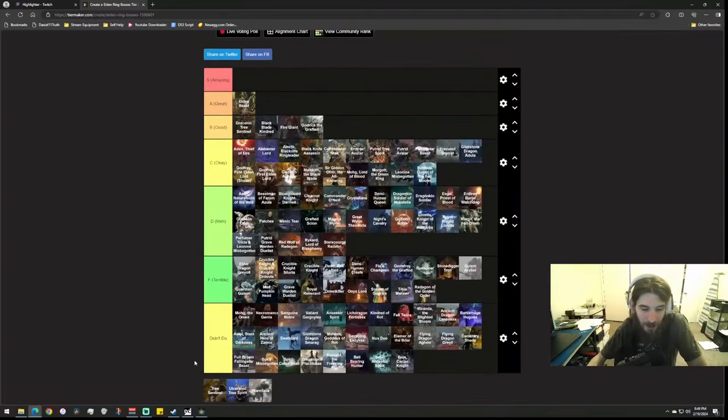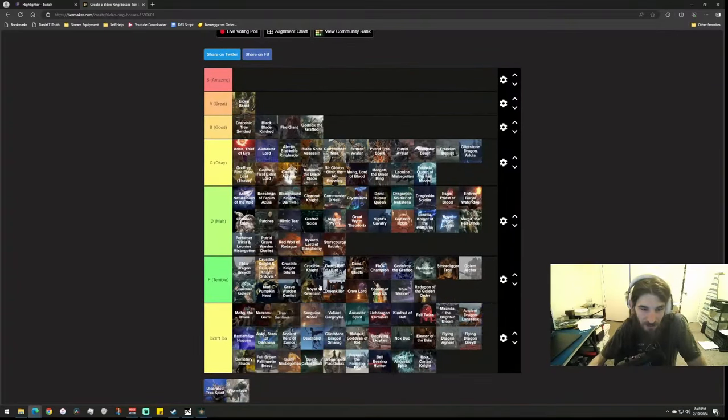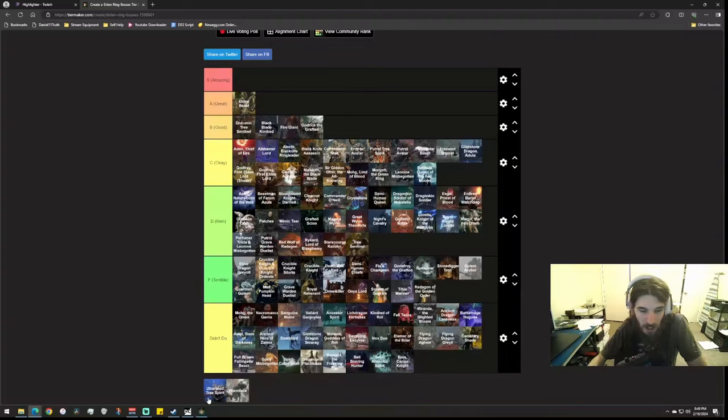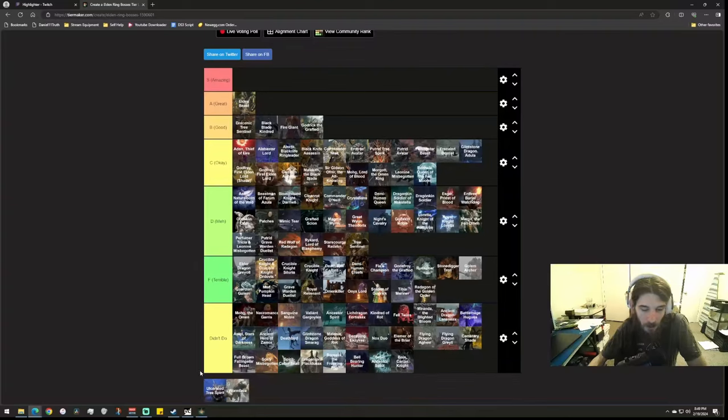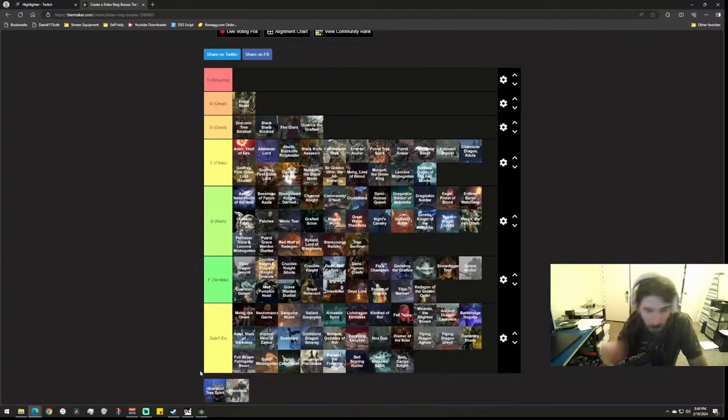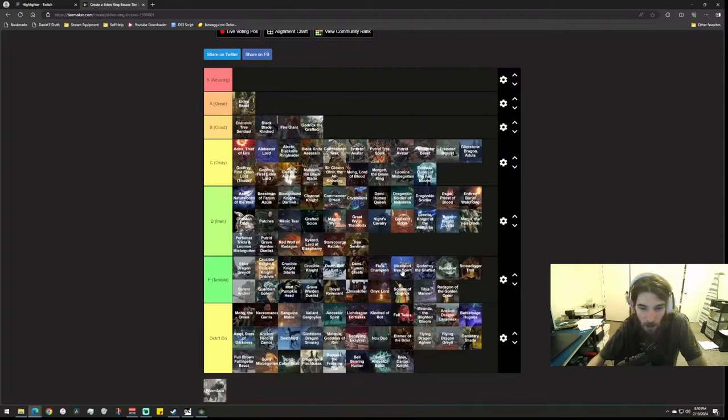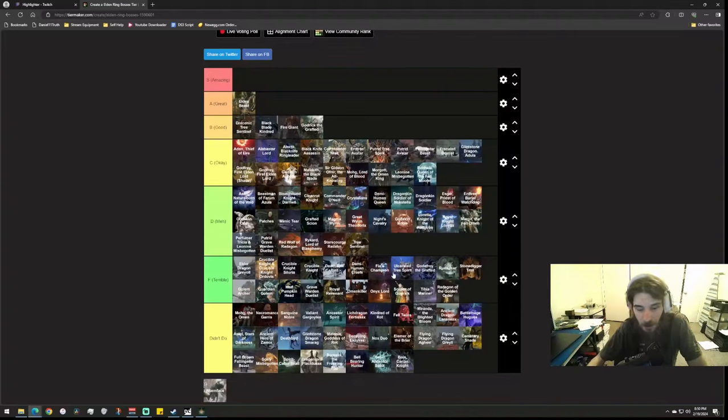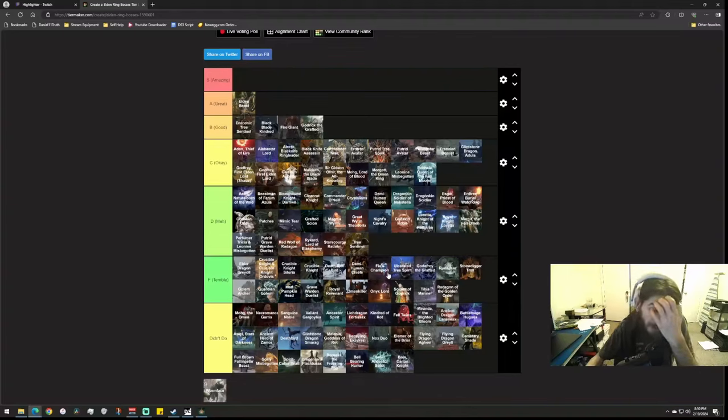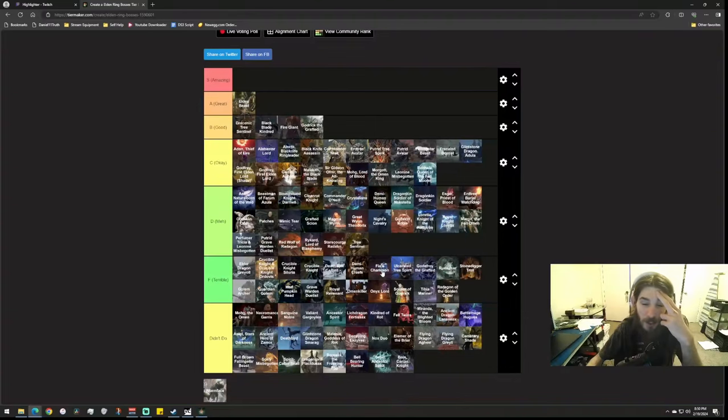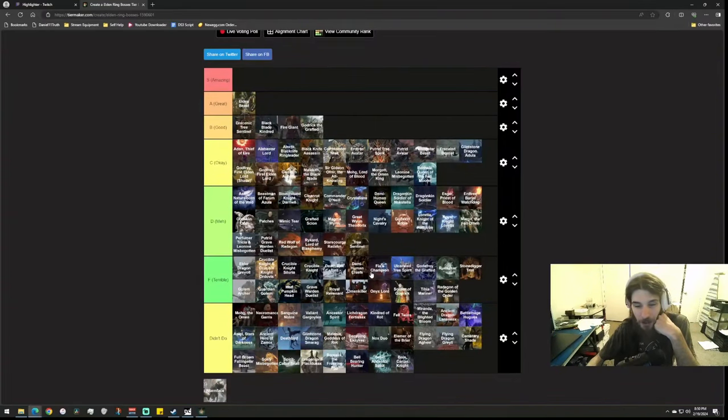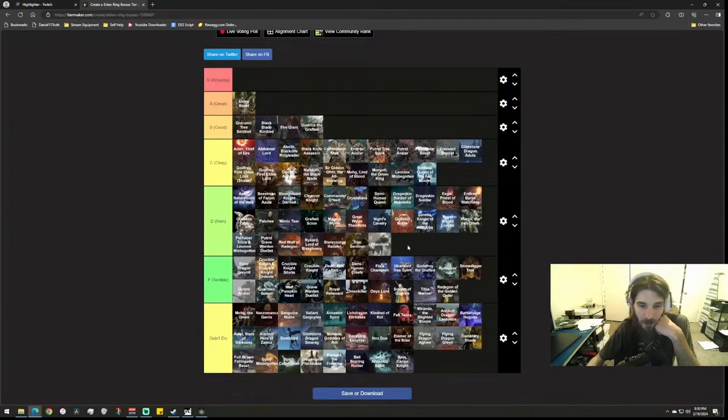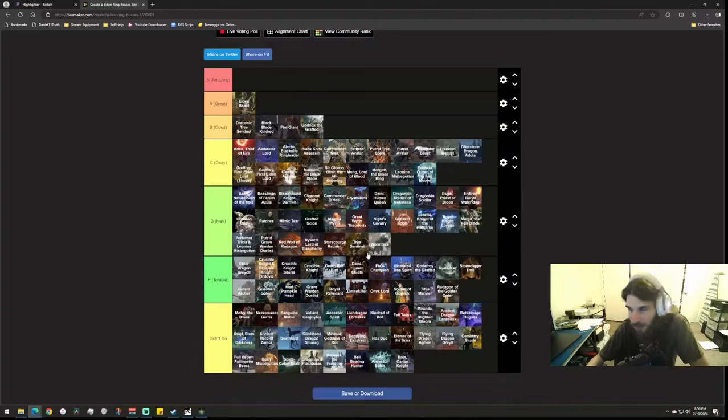Tree Sentinel, eh. Ulcerated Tree Spirit, this is the one in the Haligtree, right? With the shitty fucking arena. Honestly, I'm gonna put this in terrible just because of the fucking arena you have to face this guy in. It sucks so much. I got knocked off so many times by this thing, it was unbelievably frustrating. And I don't ever want to do this again. Wormface, honestly it's okay, sort of just meh, so it just exists. Yeah, it's fine.